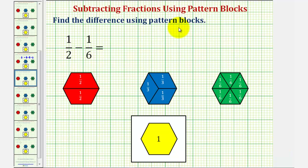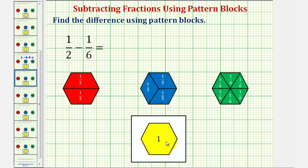We want to find the difference of the fractions using pattern blocks. We have one-half minus one-sixth. For review, we'll define one yellow pattern block as one whole, and therefore one red pattern block is equal to one-half, one blue pattern block is equal to one-third, and one green pattern block is equal to one-sixth.